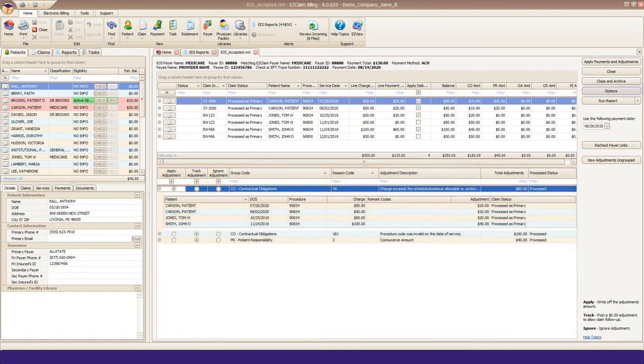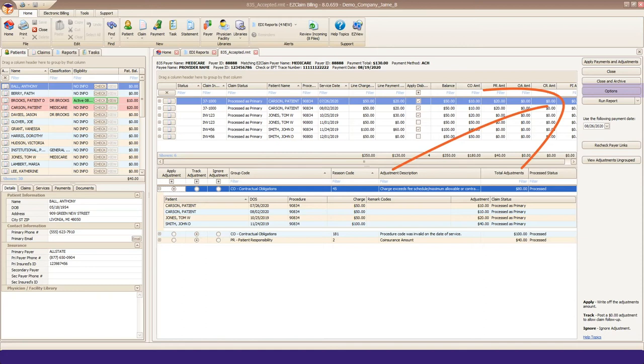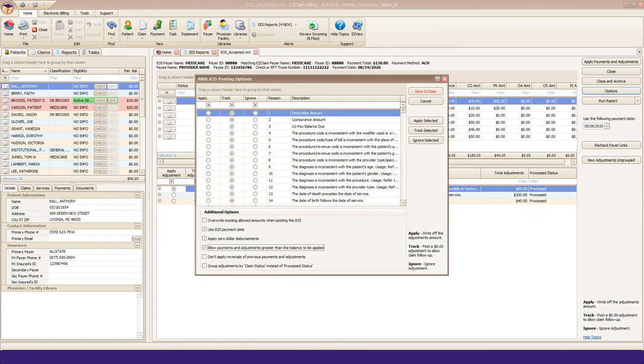Back up at the top on the right side, you'll find the Options button. Clicking this will open the ANSI 835 Posting Options pop-up. Here is where you can change any of your adjustment default actions.